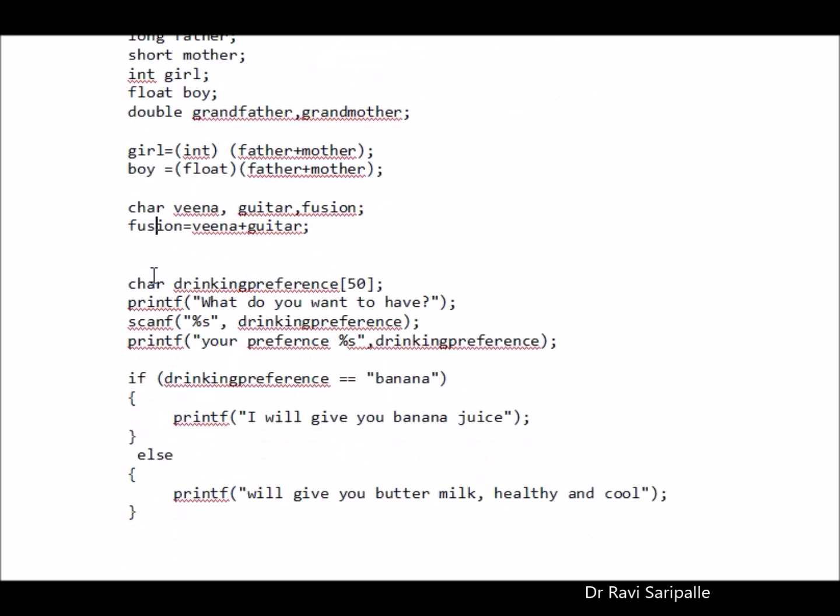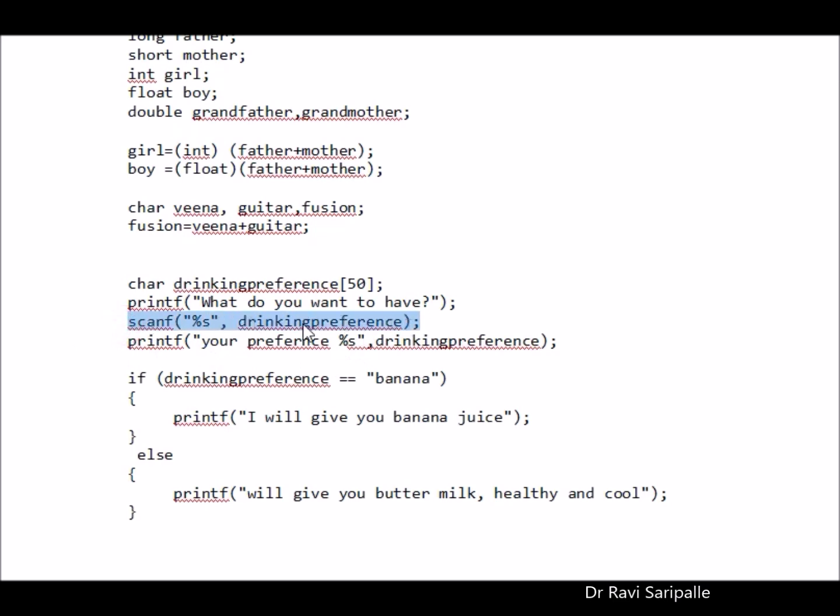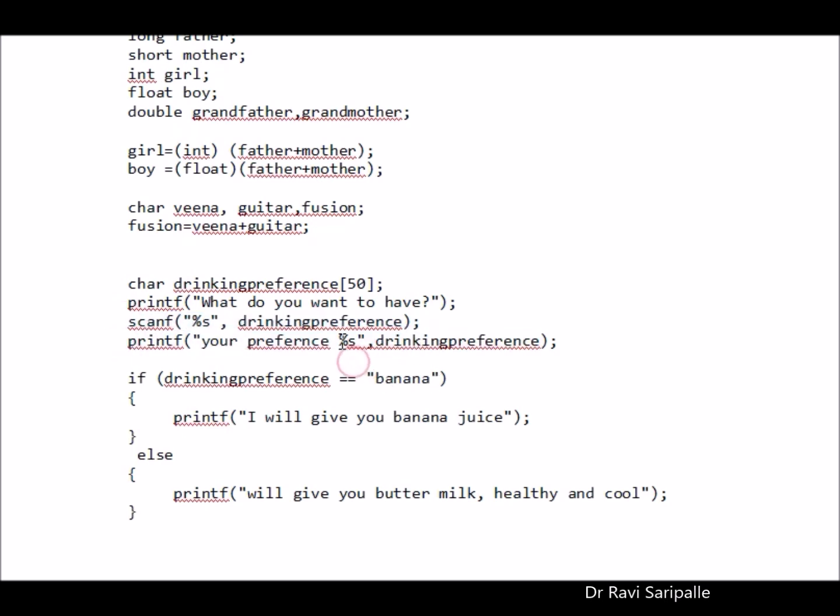My dear friend, what is your drinking preference? What do you want to have in your house? Give us the drinking preference. Oh, your drinking preference is banana or not? So when I ask first drinking preference which is a string, I take it this way. And I am also printing the same drinking preference using this particular command.